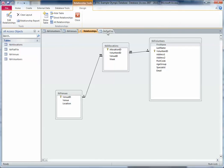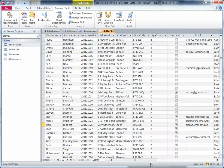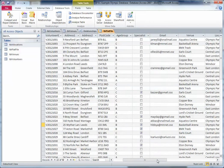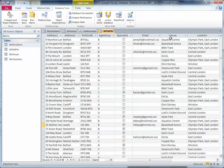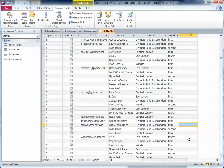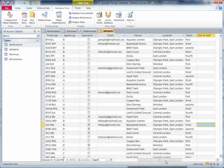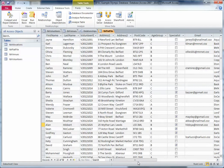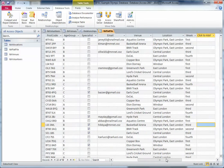I created an example here called 'table flat file' because the other type of database is a flat file database. In here you can see we've got all our volunteers, and as I scroll across you can also see the venue information where that volunteer will be, and the week that they'll be at that venue.